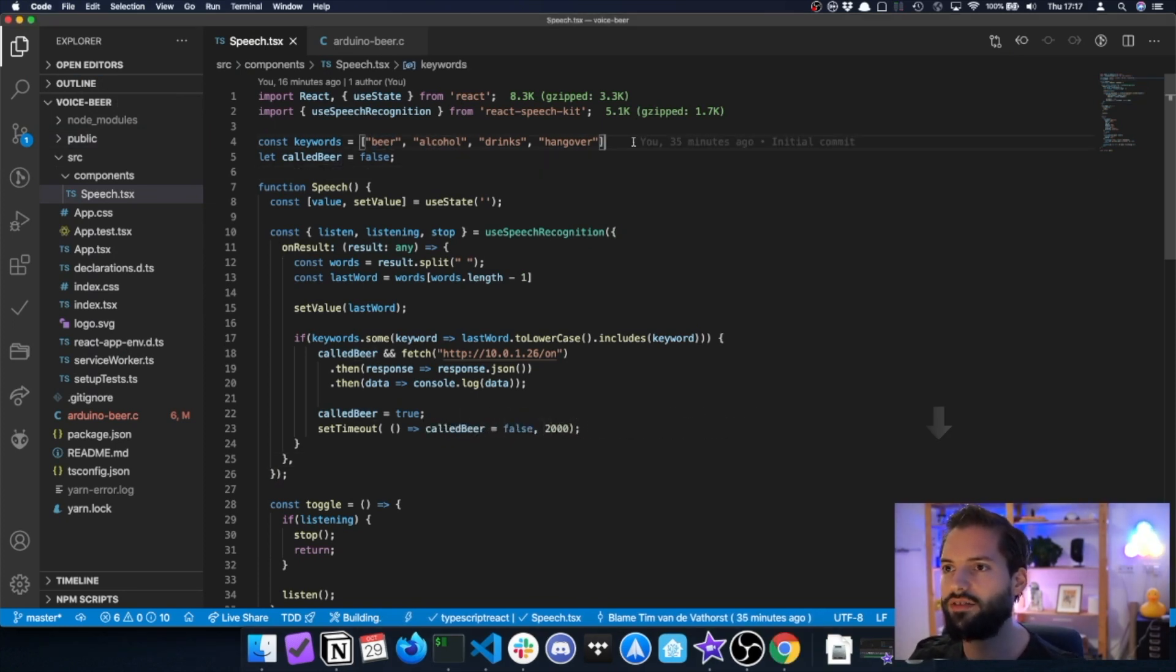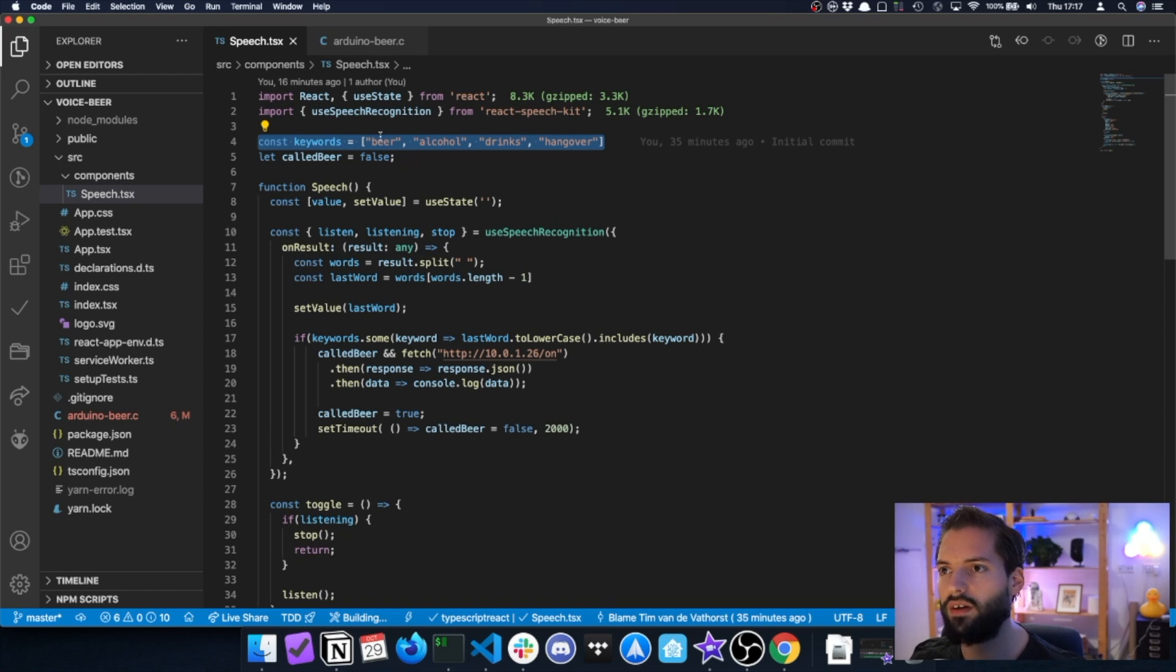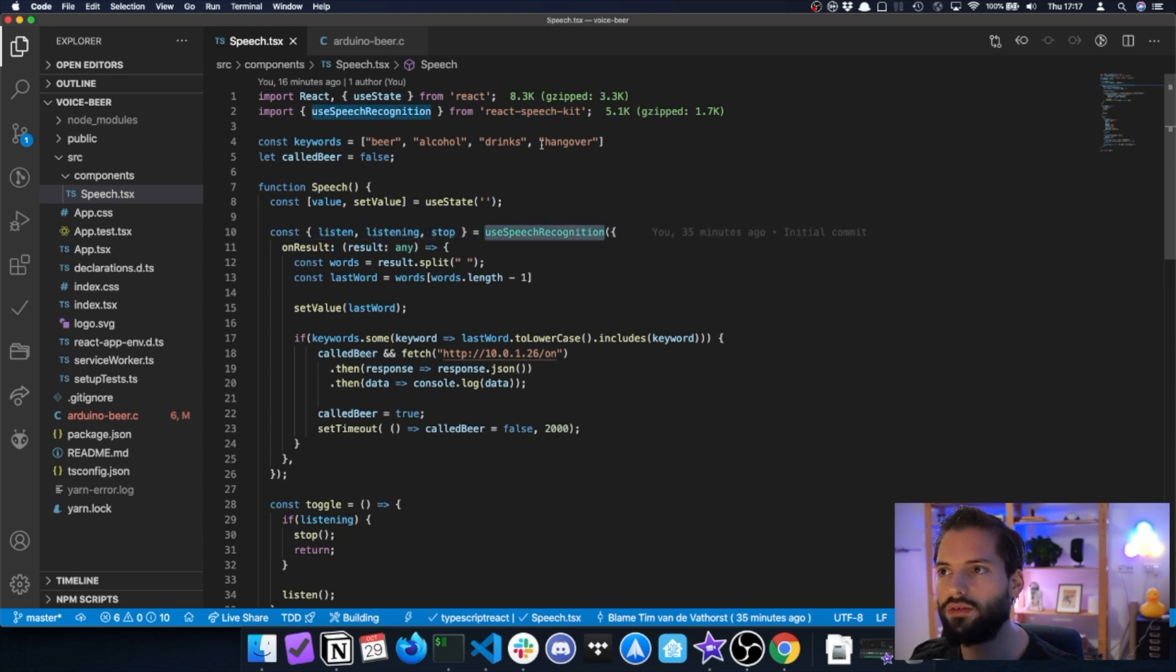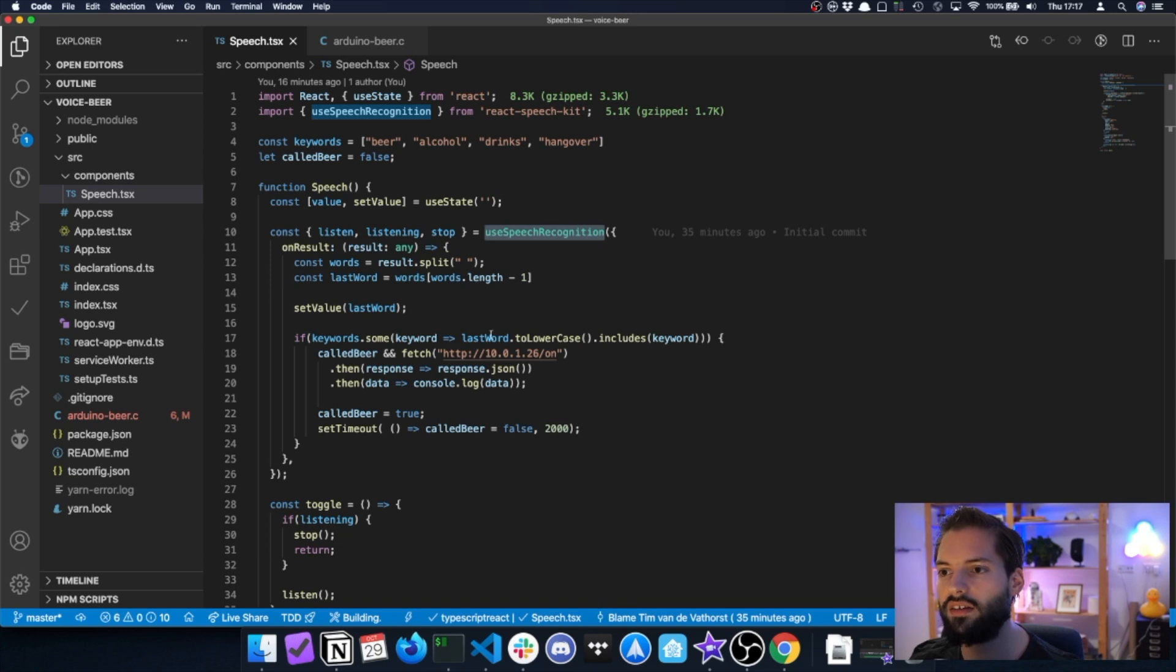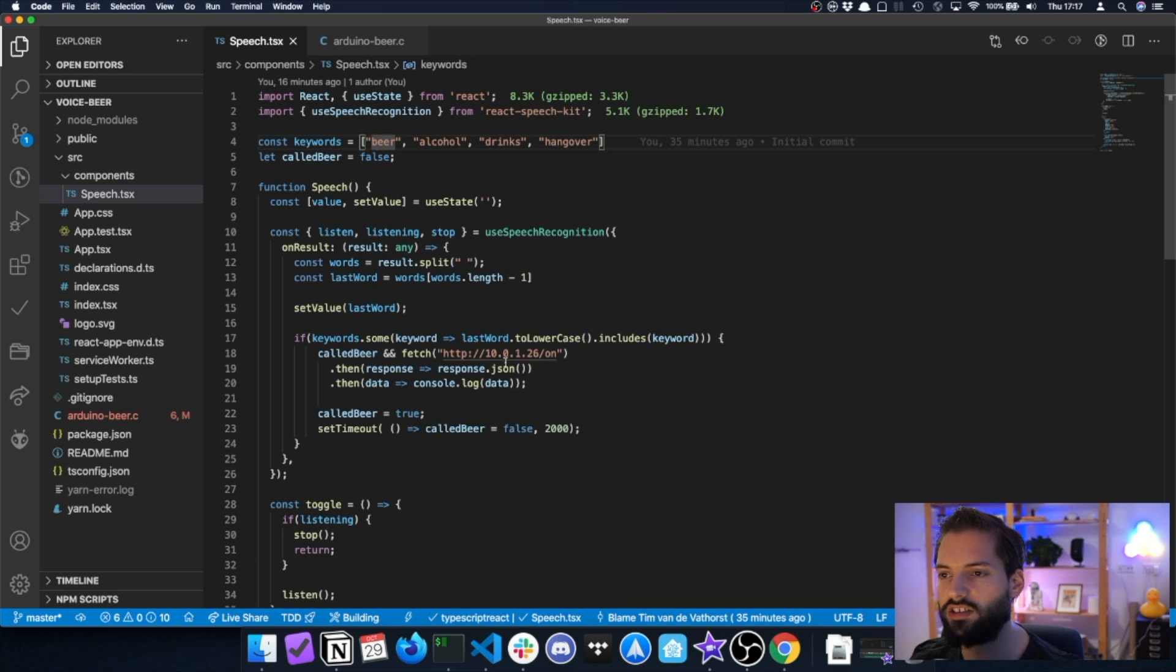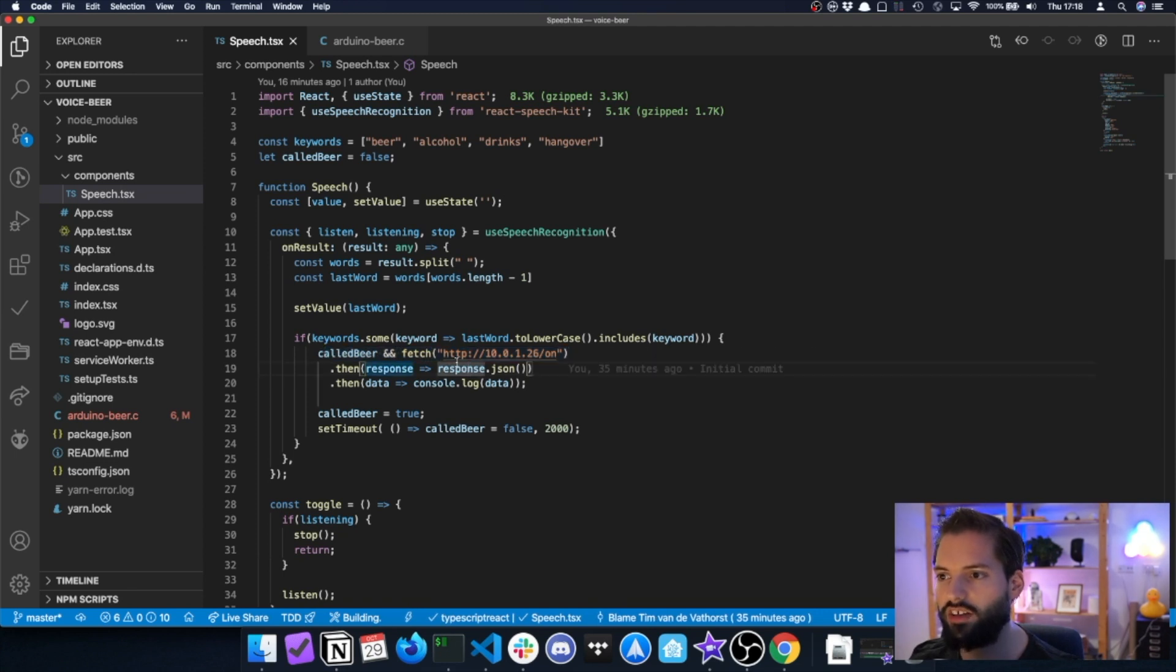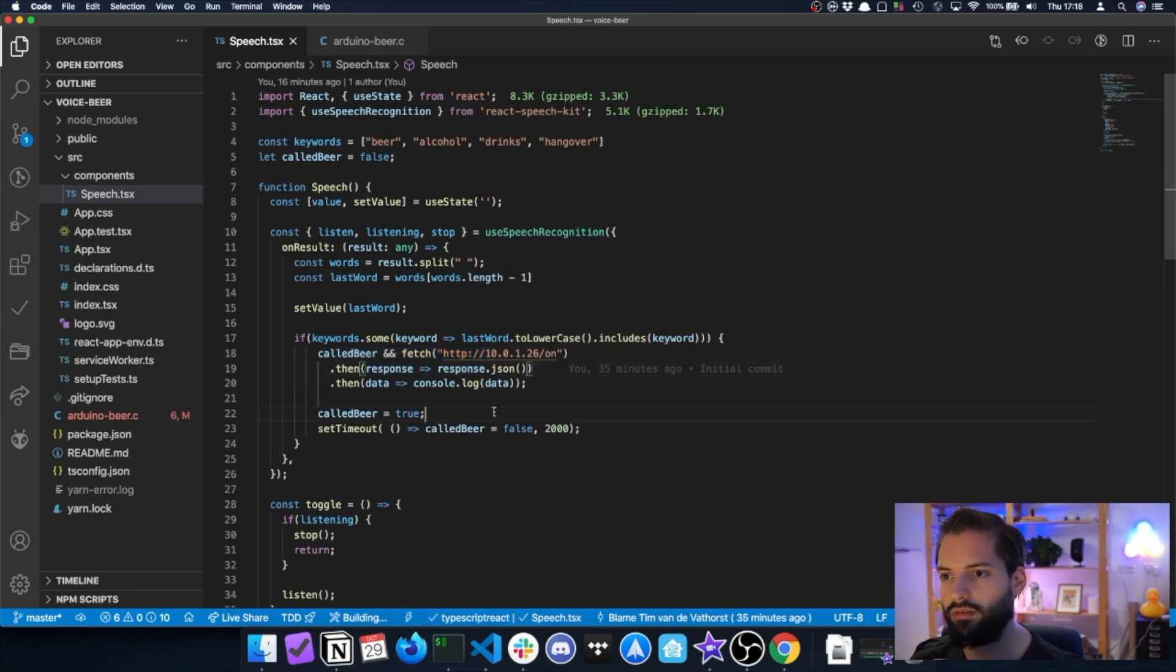This is the software right here. Basically what I do, I have these keywords named beer, alcohol, drinks, and hangover. I listen to the speech recognition API using this hook from React Speech Kit, and whenever one of these words in the keywords section is the last word that the user said, then I will call the API which triggers the beer bottle moving and the lights getting activated.